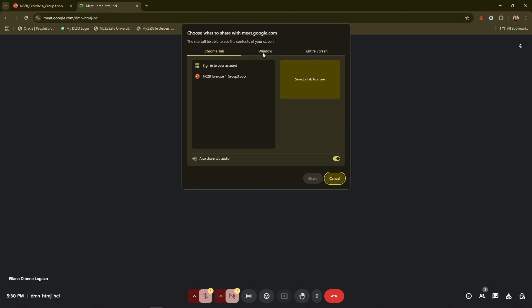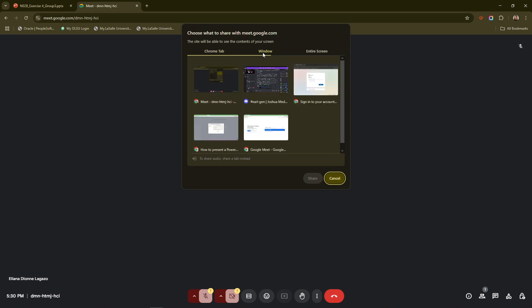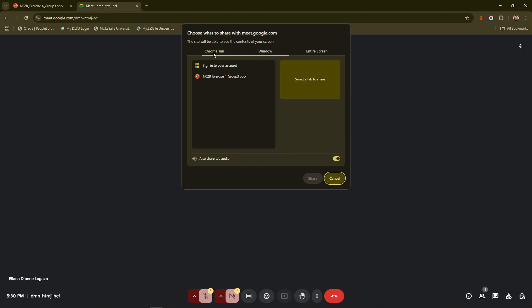At this point, you'll be prompted to select from the various windows open on your computer. This is where you choose the specific window that's displaying your PowerPoint slideshow. Do ensure you're selecting the correct one to avoid accidentally showing anything else to your audience.